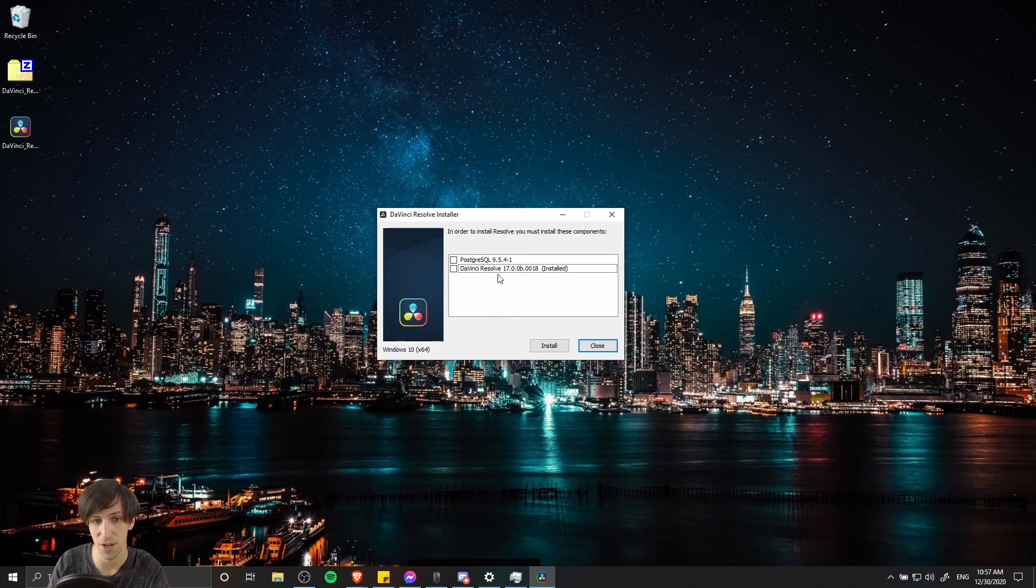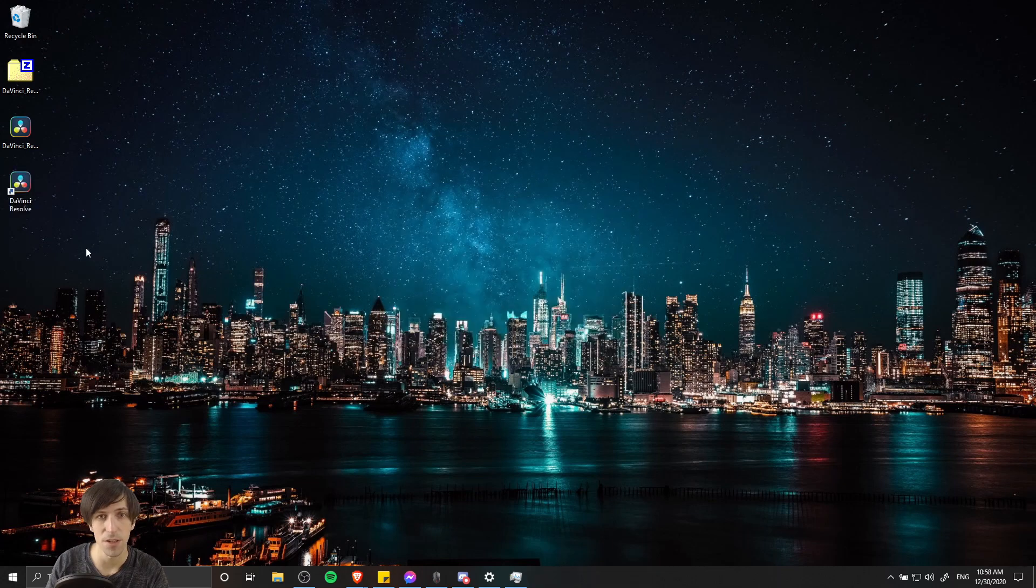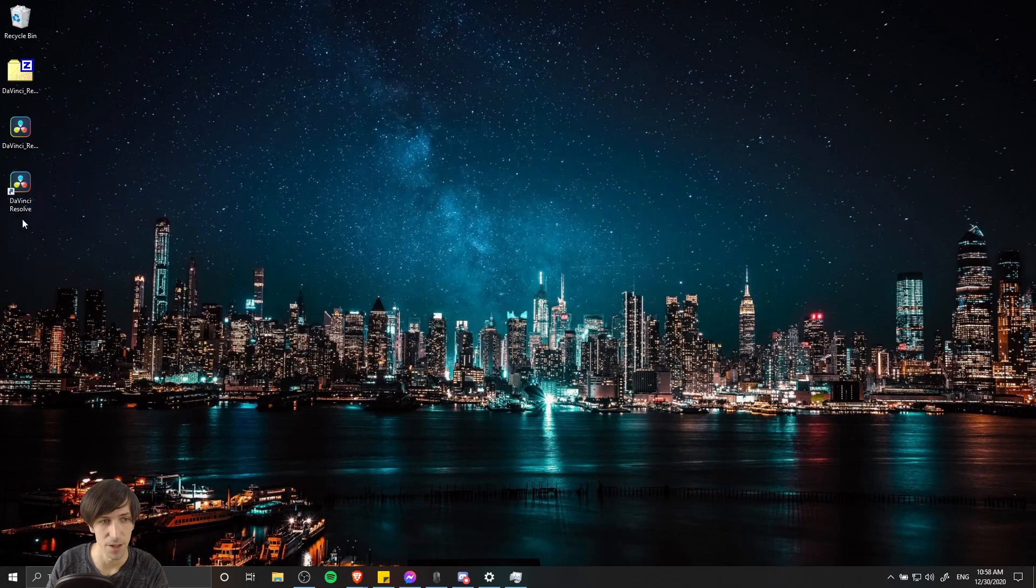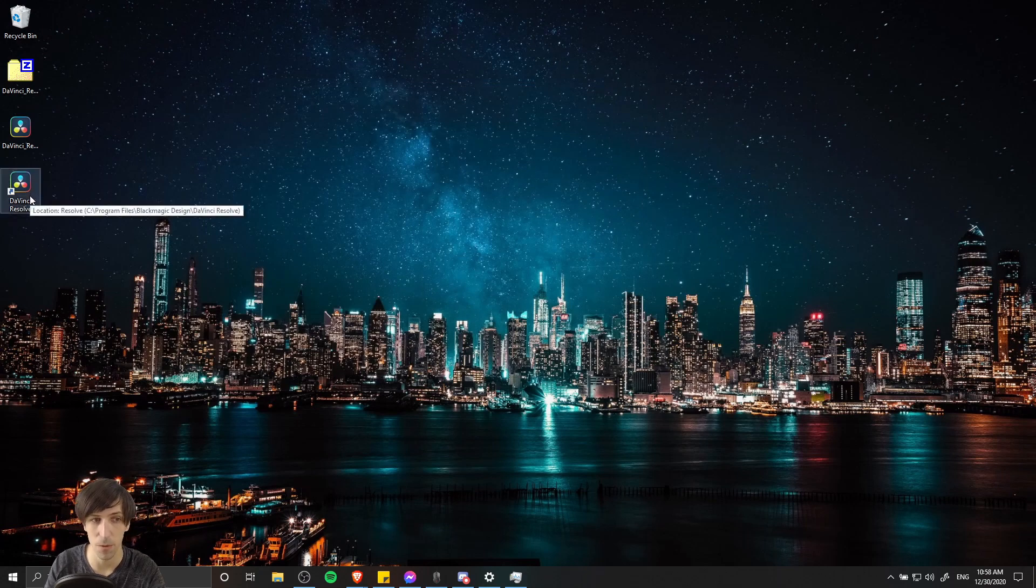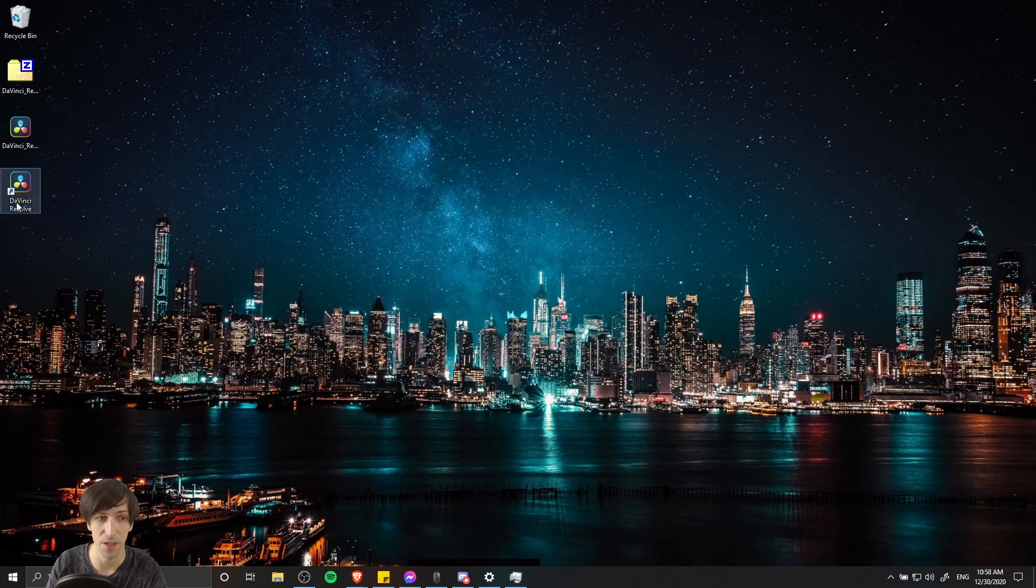So go ahead and check the DaVinci Resolve 17, and then go ahead and hit install. When it's done, you should see DaVinci Resolve and possibly a few other related icons on the desktop. But if you just want to open DaVinci Resolve to do video editing, then this is the one you're looking for.